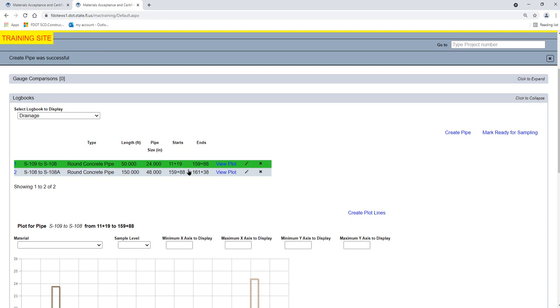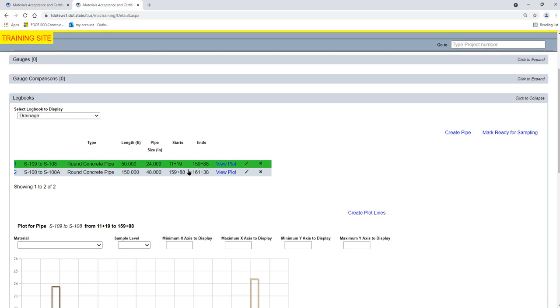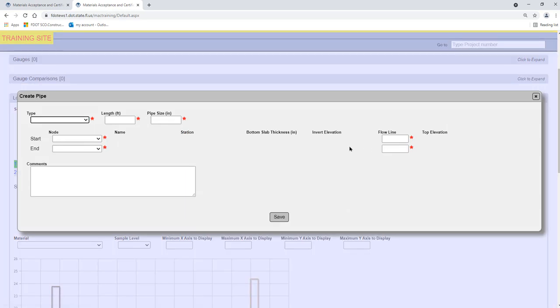Let's create one more Pipe Run with an existing structure and a mitered end section. Select the Create Pipe option. I have entered some of the initial information and I am ready to select the Start and End nodes. Click on the Start drop-down list.